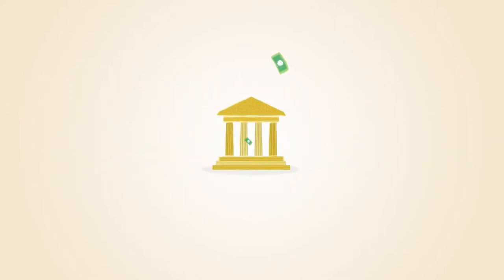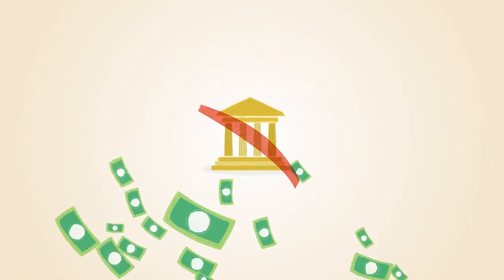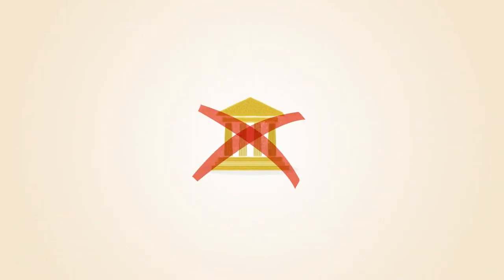With paper money, a government decides when to print and distribute money. Bitcoin doesn't have a central government.